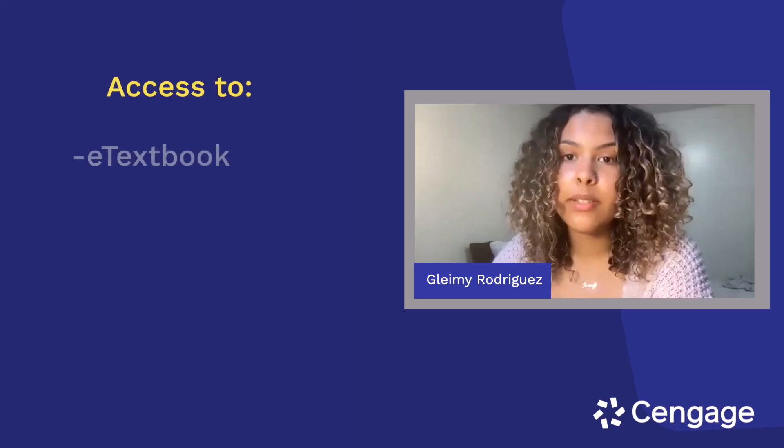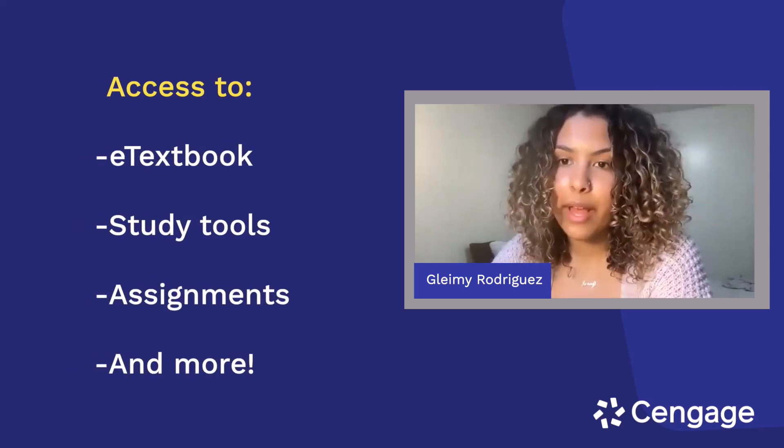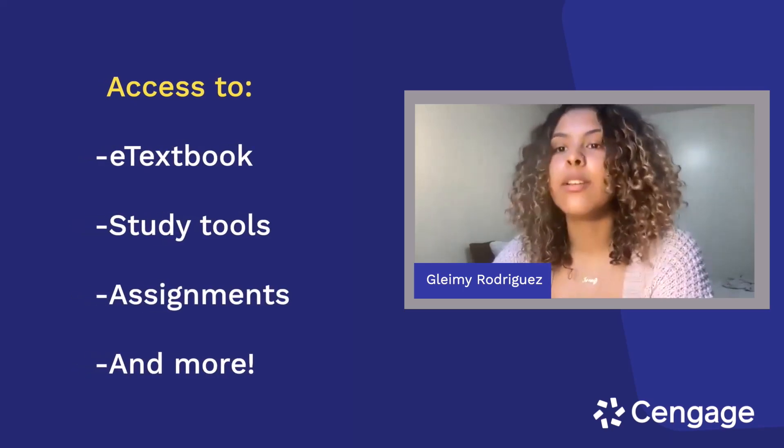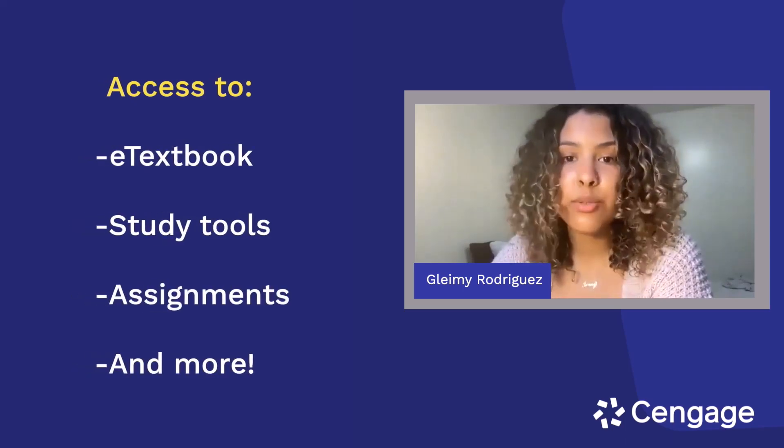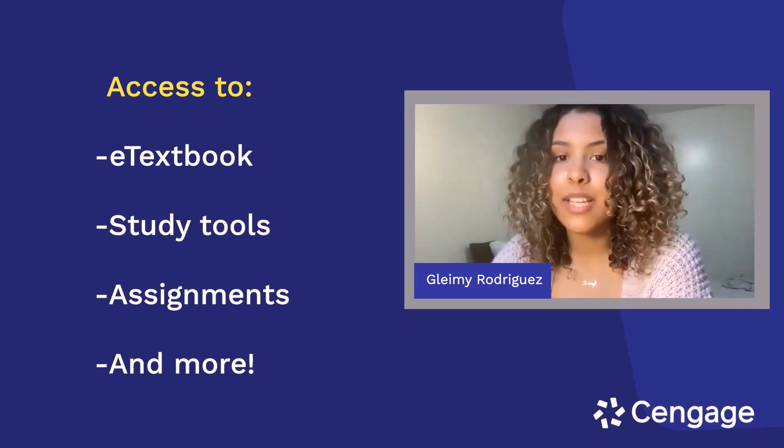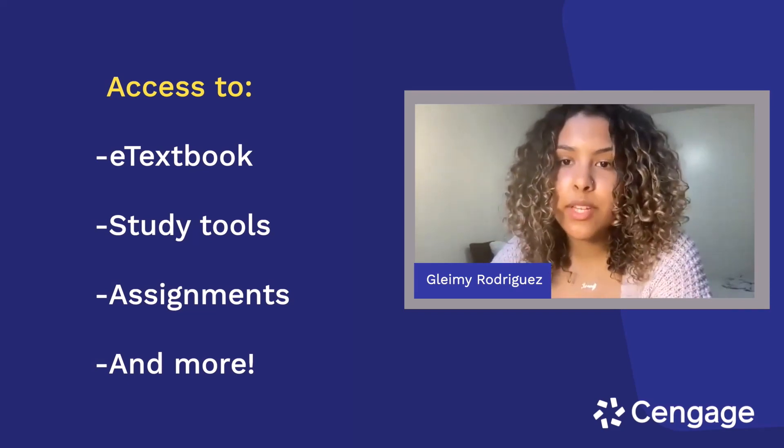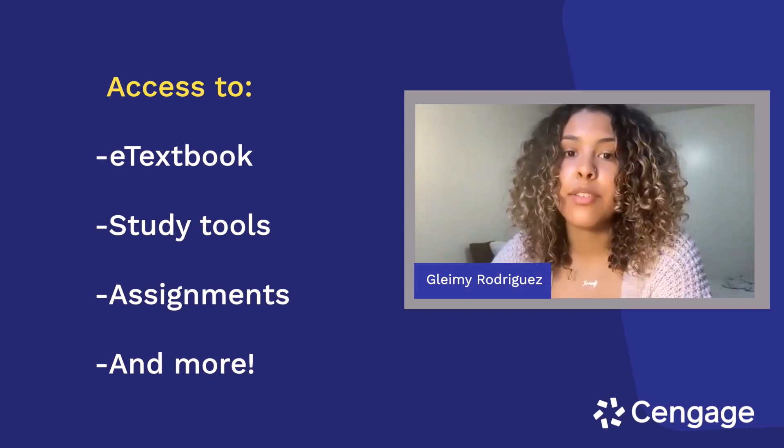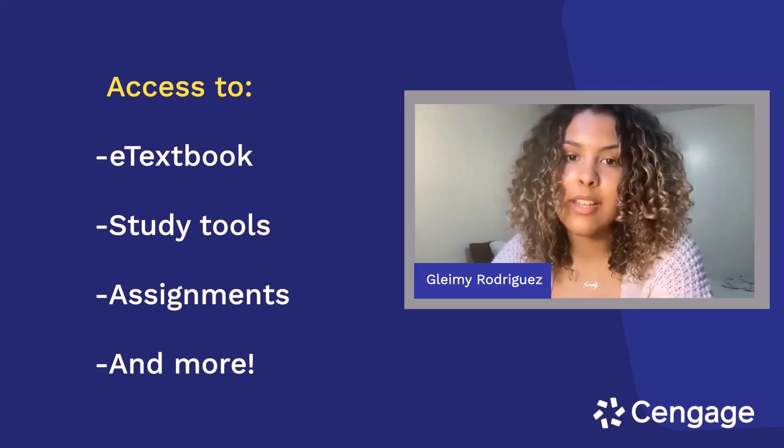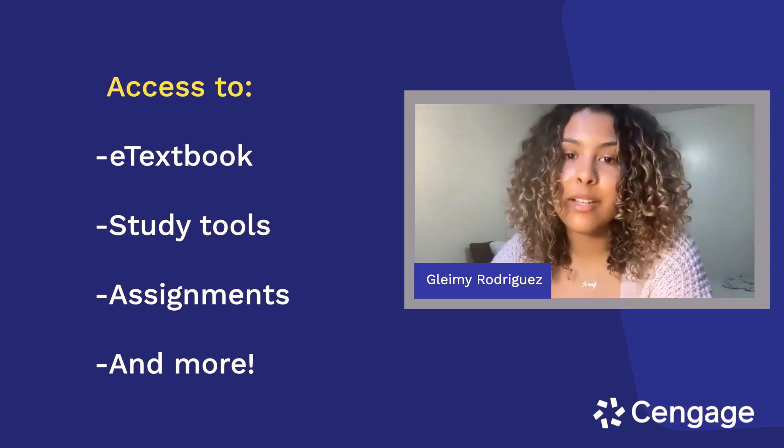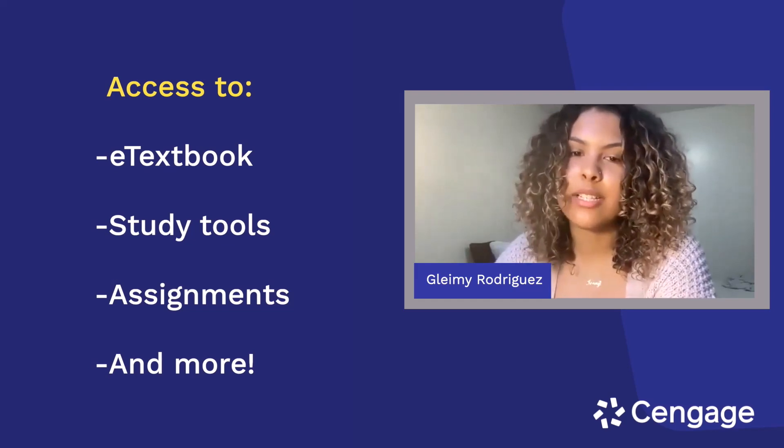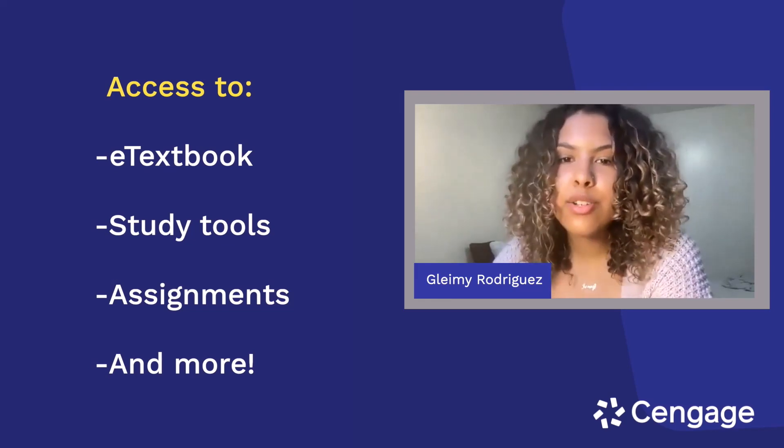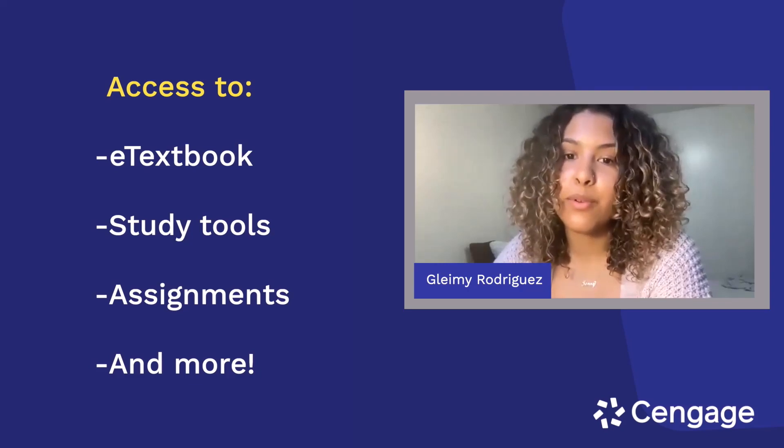If you aren't familiar, WebAssign is an online homework platform that includes access to your e-textbook, study tools, assignments, and more. After you watch this video, you'll know how to use your e-textbook within WebAssign, access and complete assignments, and check your grades. I'll also show you a few helpful tips to make the most out of WebAssign.